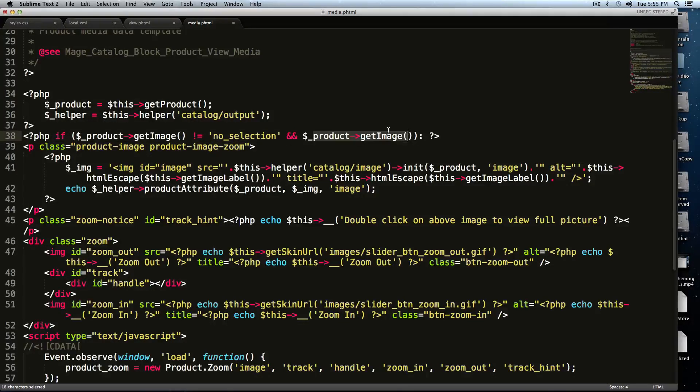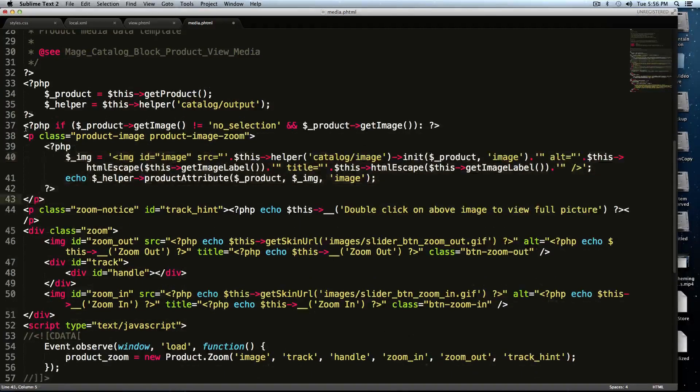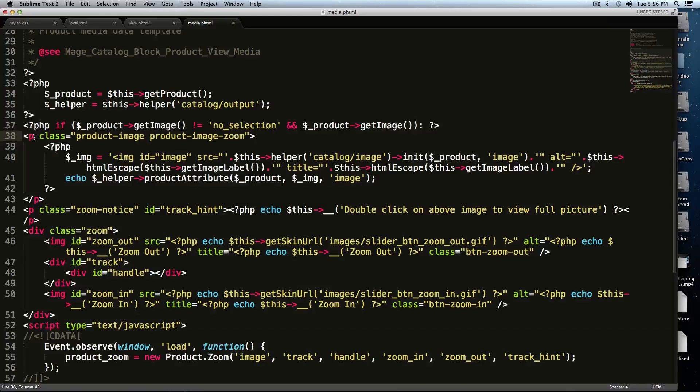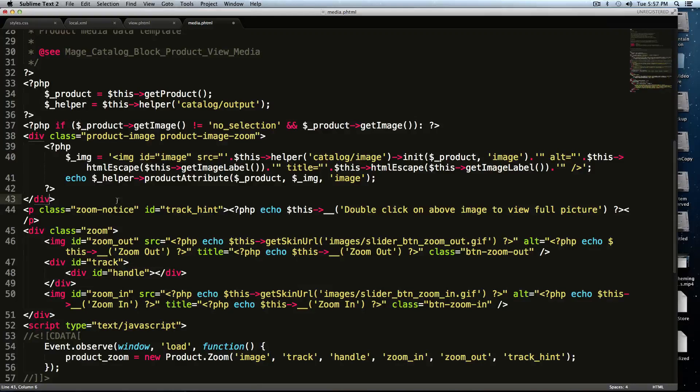And sort of the first thing it's checking for is if the product image is not equal to no selection, and there's a product image. So basically, as long as there's a product image, then output this code. So this paragraph tag that we have here, I don't really want this to be in here. I'm actually just going to change this to a div anyways.